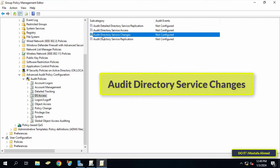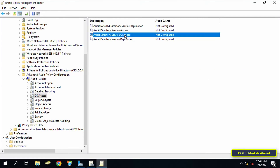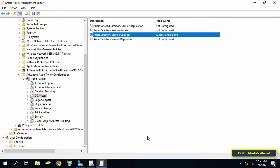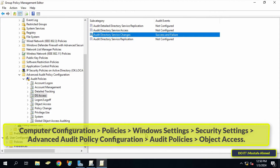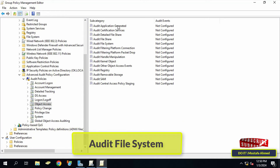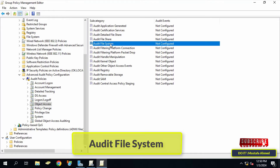Double-click on the policy 'Audit Directory Service Changes.' Check the box labeled 'Configure the following audit events' and also check the boxes for Success and Failure, then click Apply and OK. Then select the path shown on the screen — I will leave it in the video description. It is the same path but select Object Access. In the other pane you will see a list of policies under Object Access.